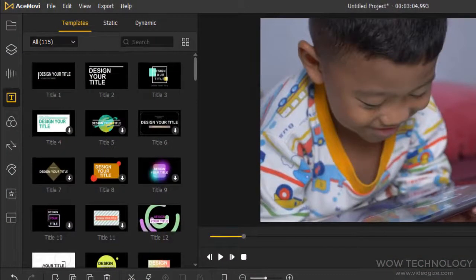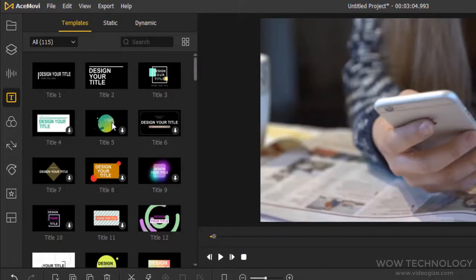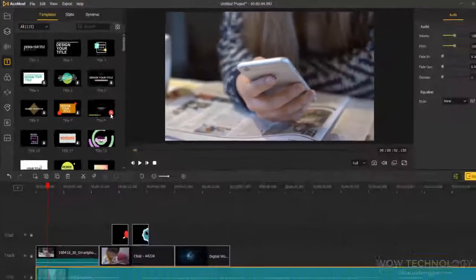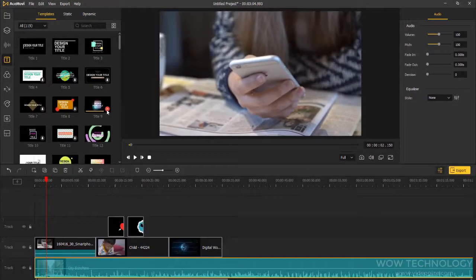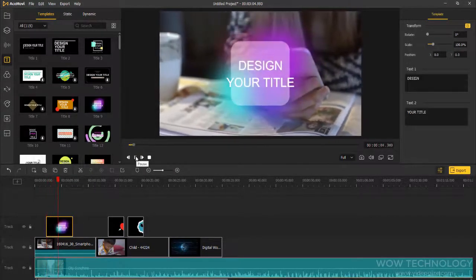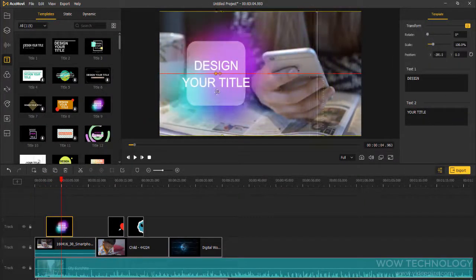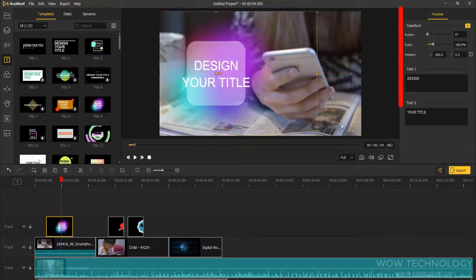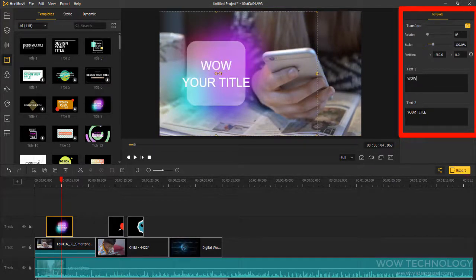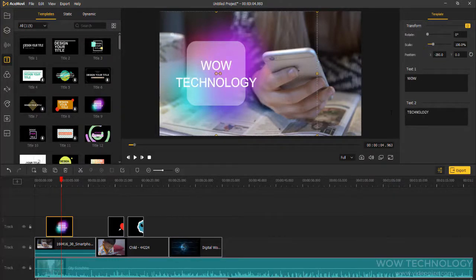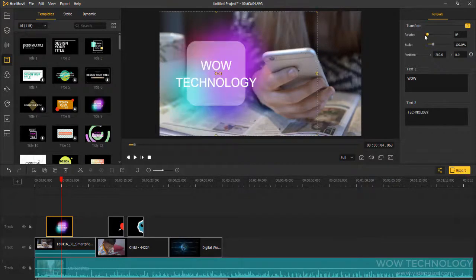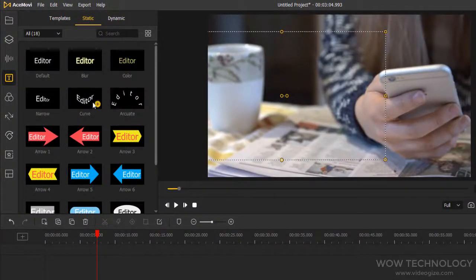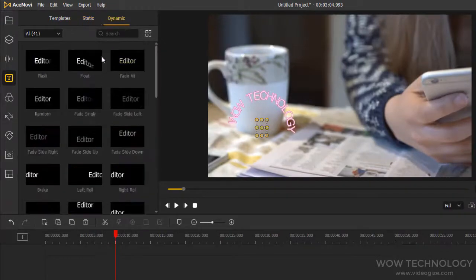Text. Use shapes, arrows, callouts, lower thirds, and sketch motion to highlight those important points in your video. And you can edit text and other settings from here. You can also add static text and dynamic text from here.